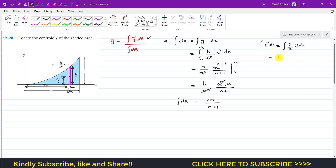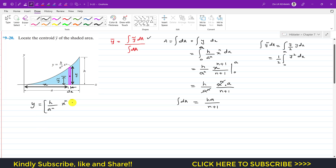We can write 1/2 outside the integral, so the numerator becomes (1/2)·∫y² dx, integrated from 0 to a. Since y = (h / a^n)·x^n, squaring gives y² = (h² / a^(2n))·x^(2n).